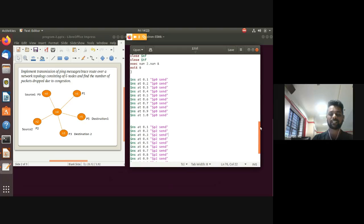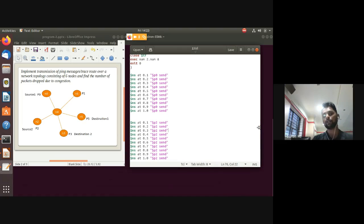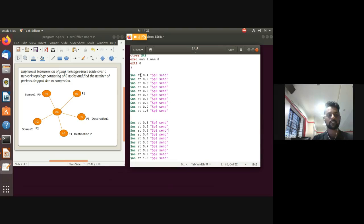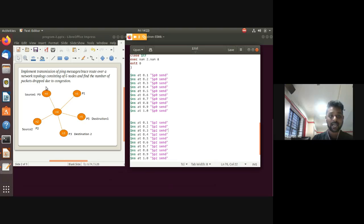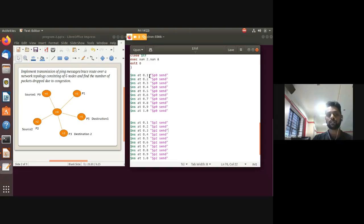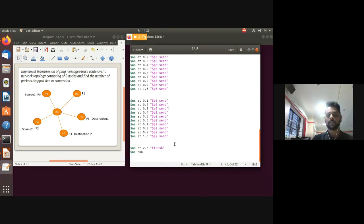To specify event timing, use '$ns at'. For example, at 0.1 seconds, p0 sends a packet using the send command. To simulate congestion, multiple sources send simultaneously — p0 sends at 0.1, p2 also sends at 0.1, and additional packets are scheduled at 0.2 and 0.3.